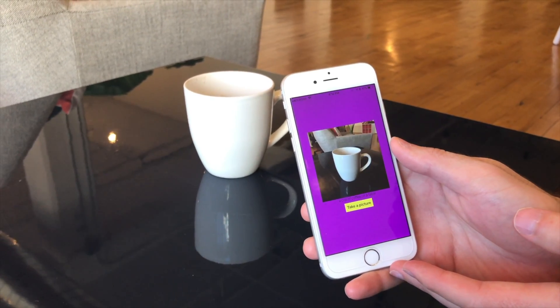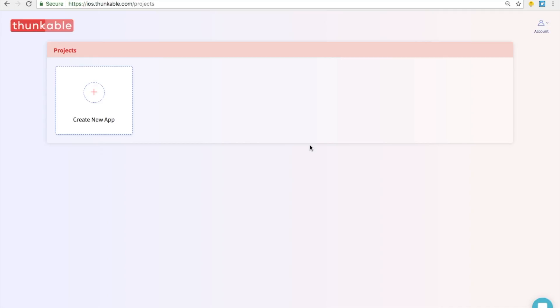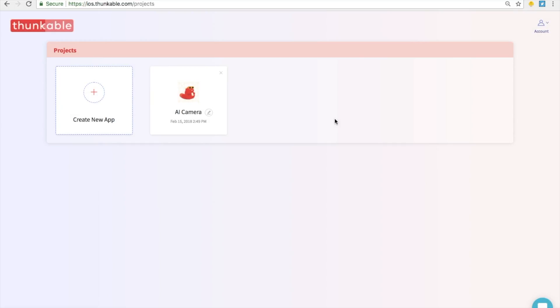A cup of coffee on a table. We're going to click on create new app on ios.thunkable.com and let's call this app AI for artificial intelligence. And let's type in camera. Create app and then click on your project to open it up.